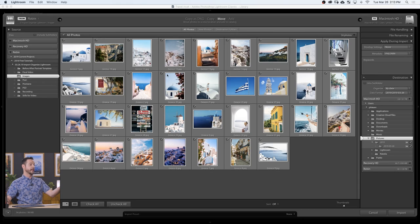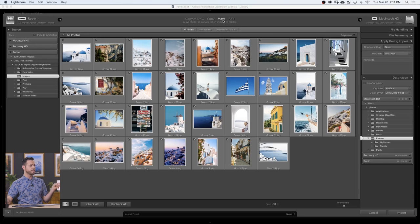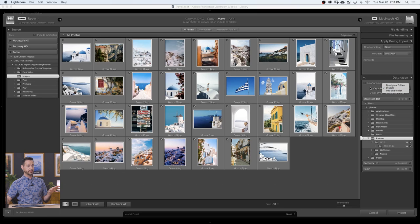My personal preference is I actually like Lightroom to organize my images by date. So in this case I'm going to have it move these images. Whether it's Copy as DNG, Copy, or Move, you can choose a destination folder. Add is just going to add them into Lightroom but they'll stay where they were on your hard drive. I've got the default set to my Pictures folder. What's nice is the Organize by Date option — their standard organization. It automatically knows these pictures are from 2019, so it's going to create a 2019 folder and then a subfolder with the date of the images to help me stay organized.